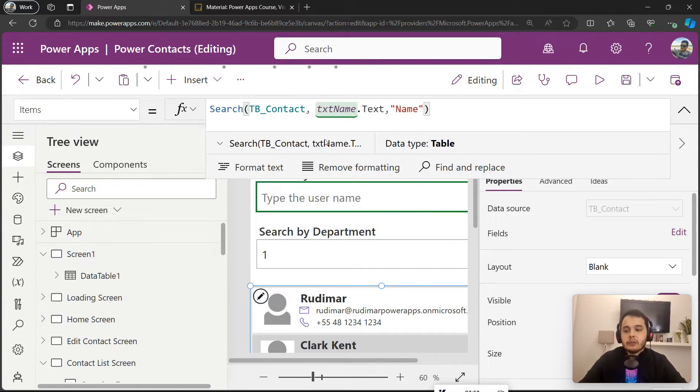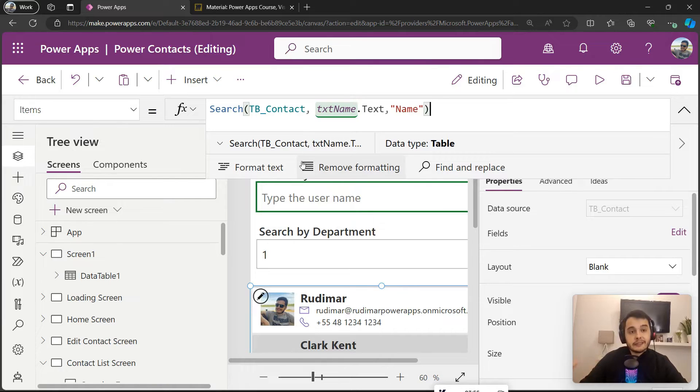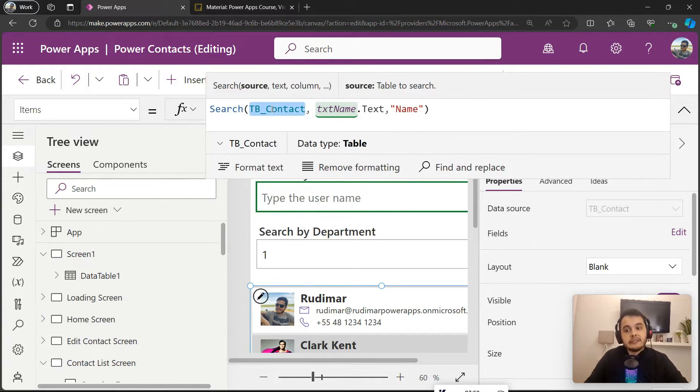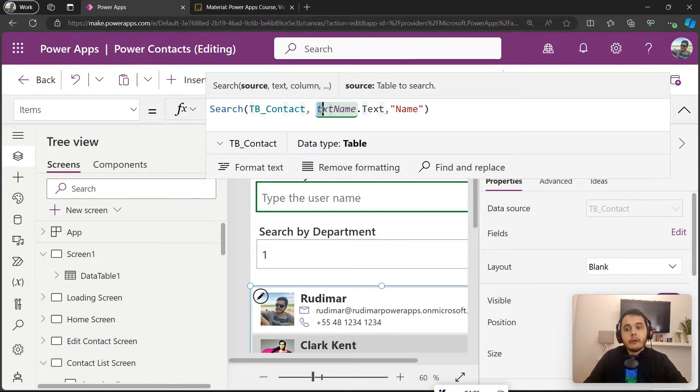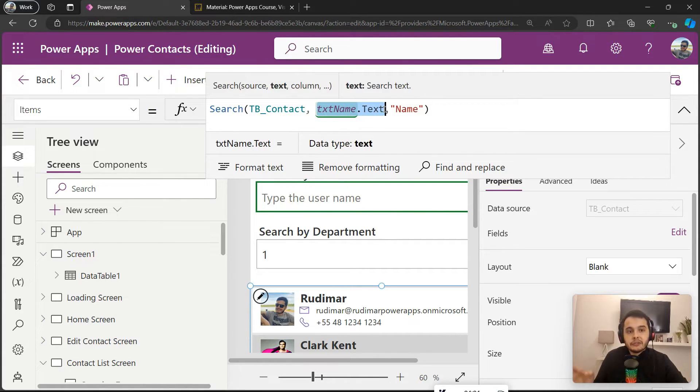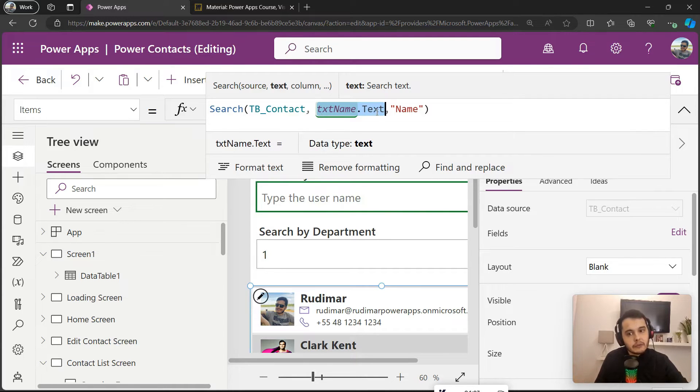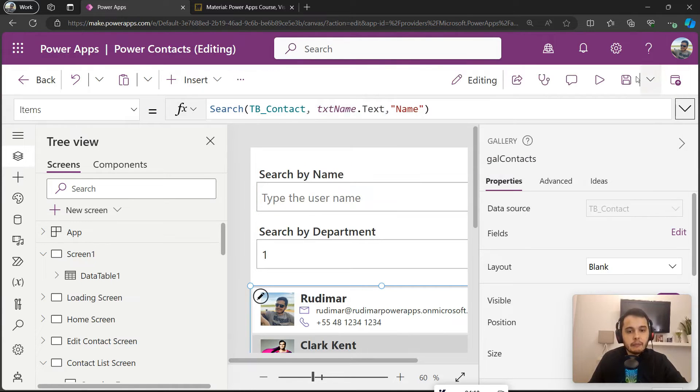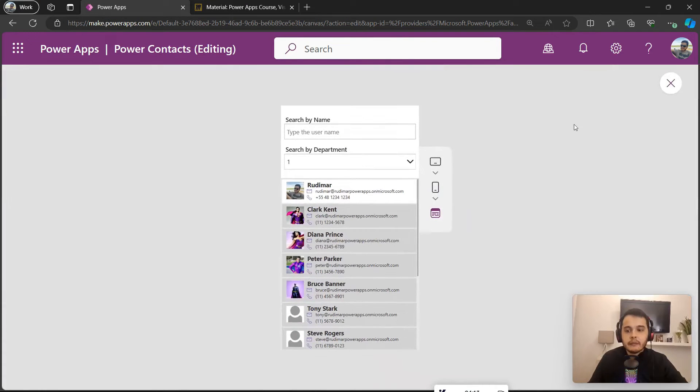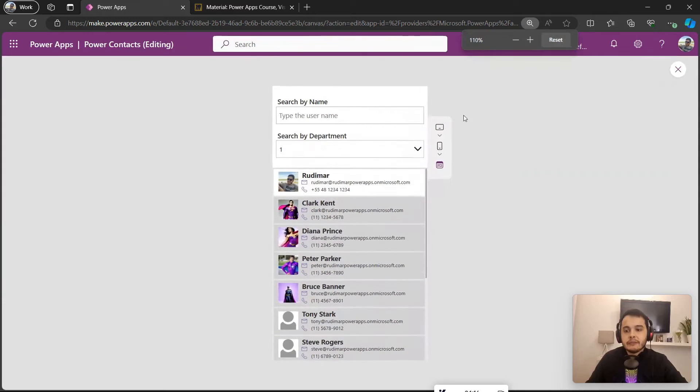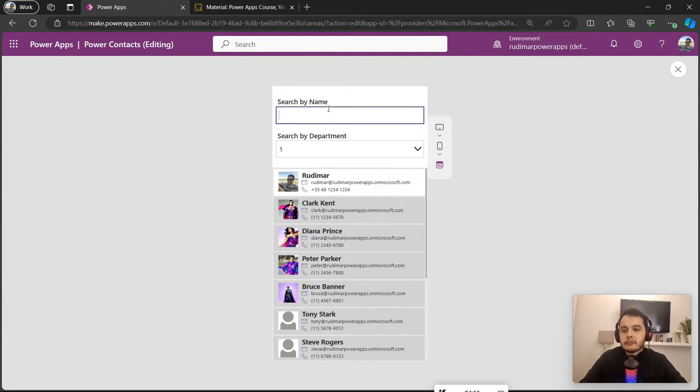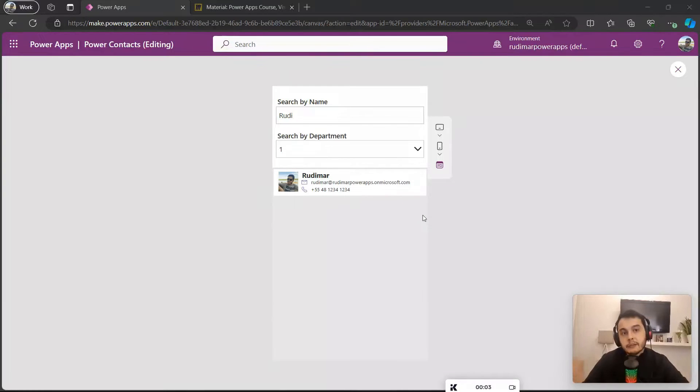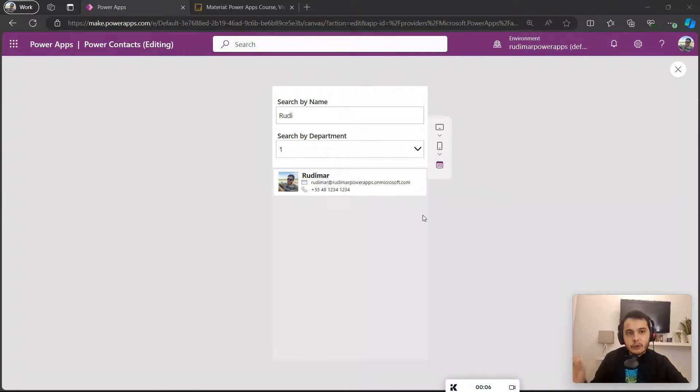Now I have a complete formula. I can close the parentheses. So we are telling the gallery that the results the gallery is going to show is the search in the TB_Contacts with the text being the text that the user types inside the txt_name control, and we are going to search in the Name column. If I play the app and start typing something, for example let's say Rudy, it will go to the data source and search in the Name column as we just put in the formula here in the gallery.